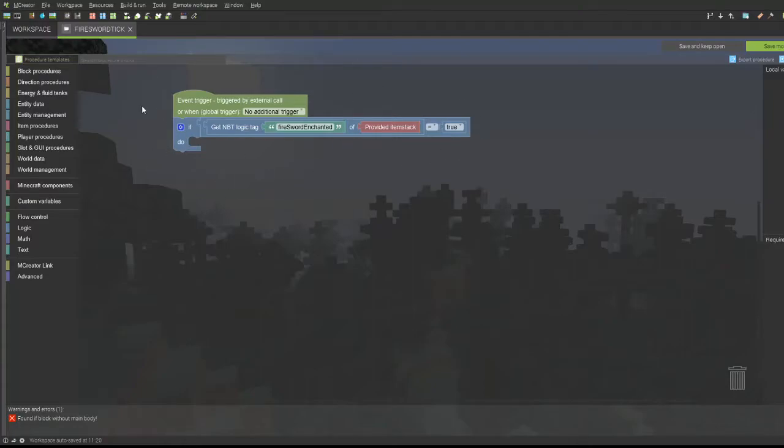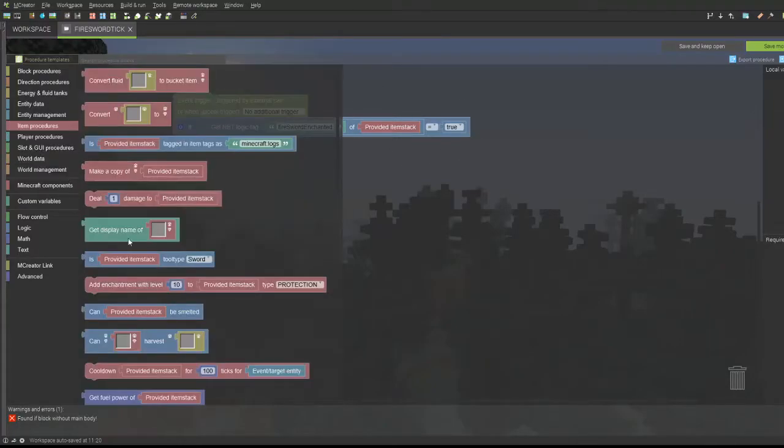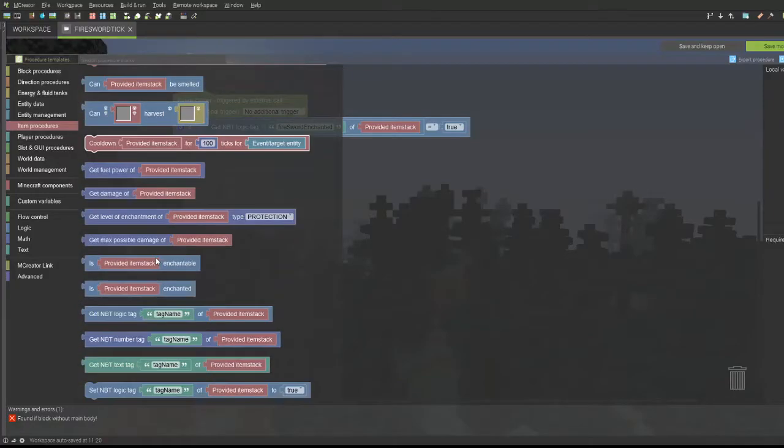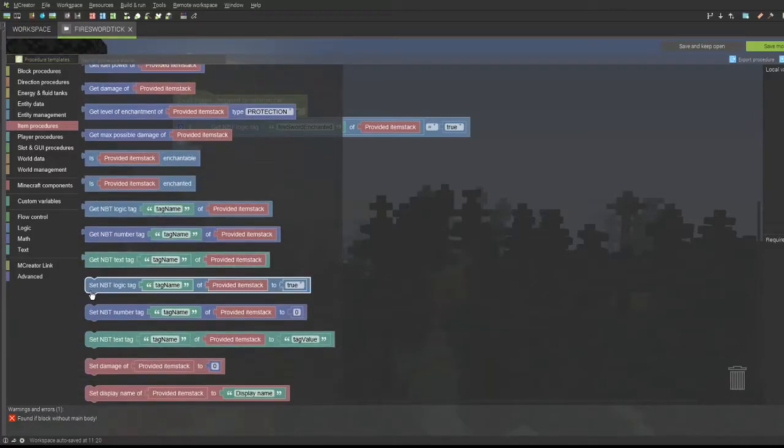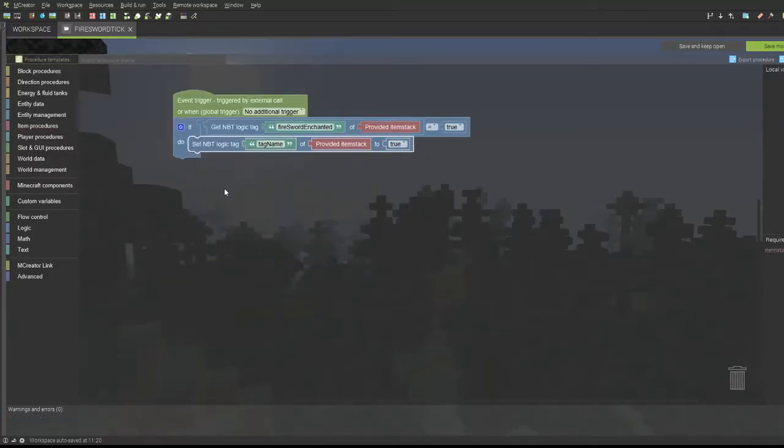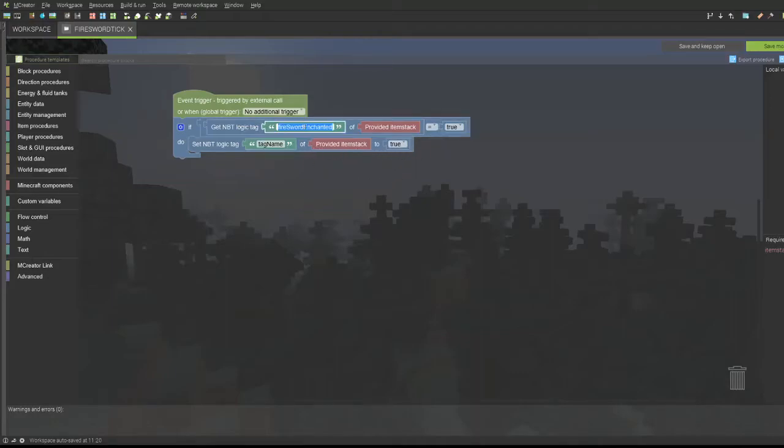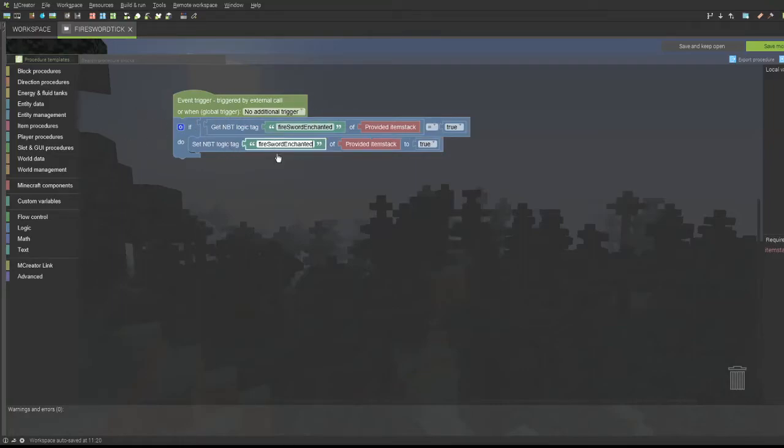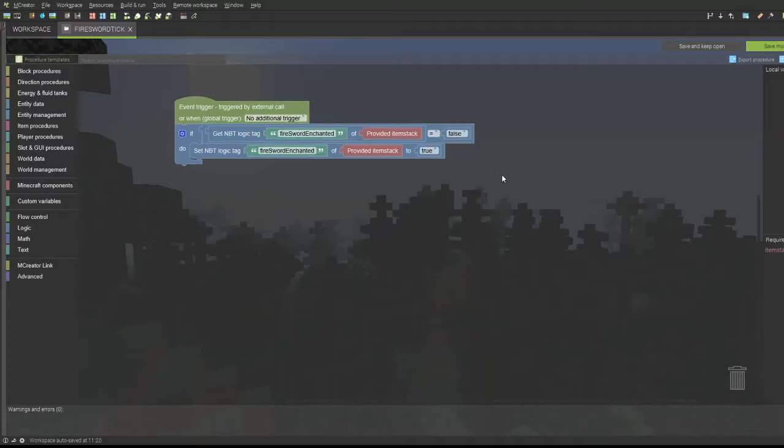So we have this set up. We're going to go to item procedures and get the set NBT logic tag, tag name of provided item stack to true. What we're going to do is copy the logic NBT tag name for the first one and paste it. And then we'll be setting the true in the first one to false, so it only does it once.